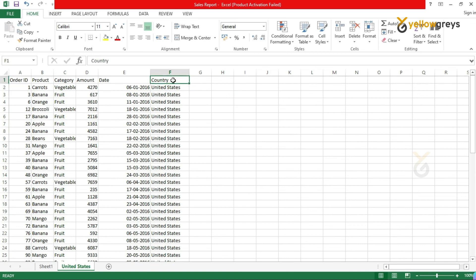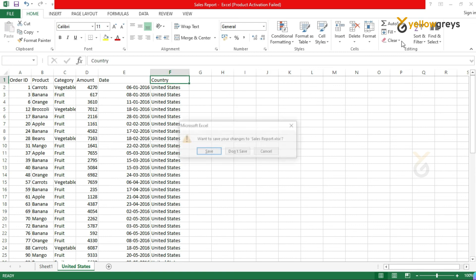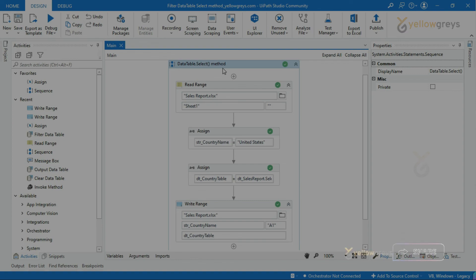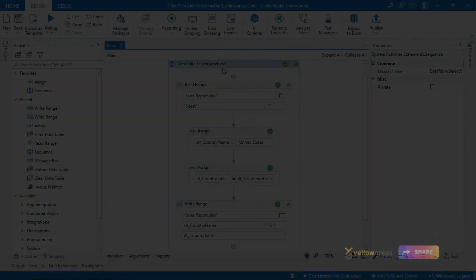I hope you are clear with the DataTable.Select method filter. Thank you for watching. Please do subscribe and support. Connect with us for more tutorials.